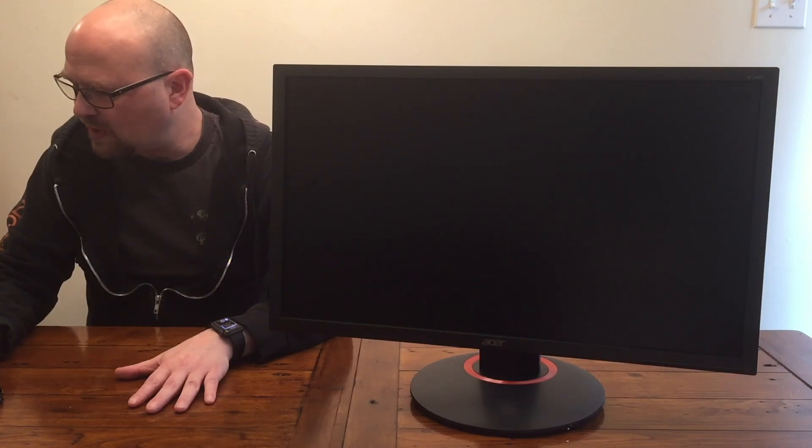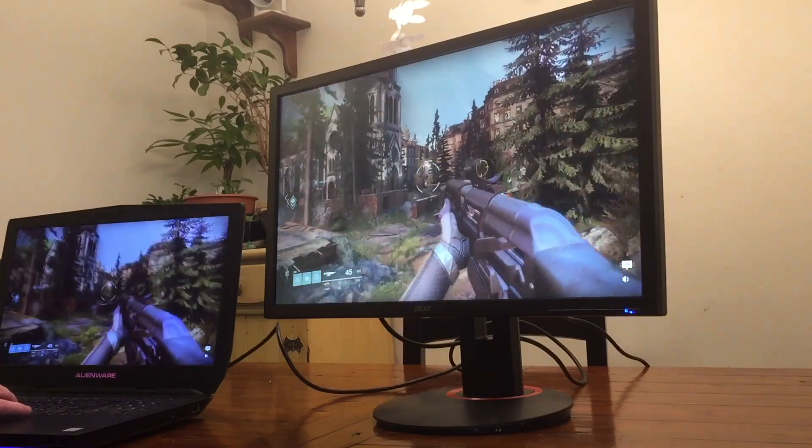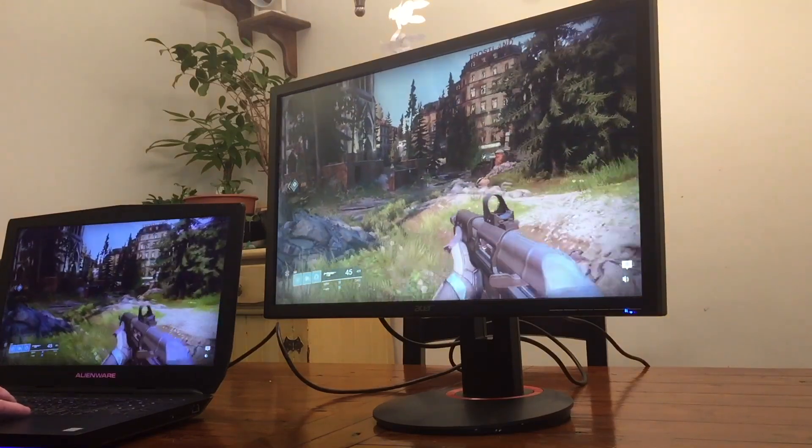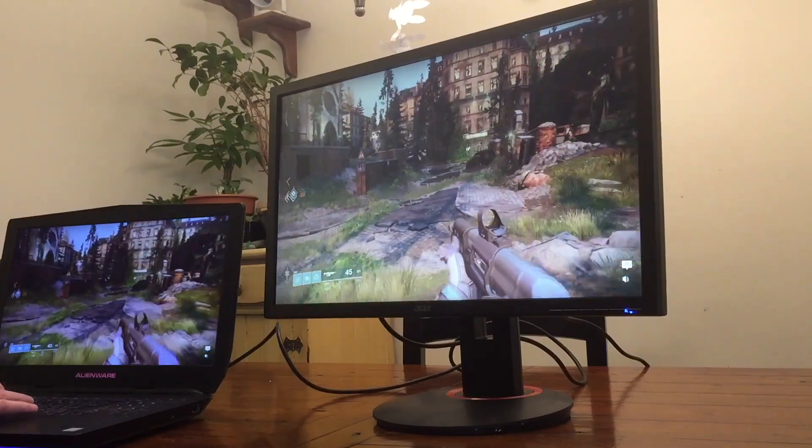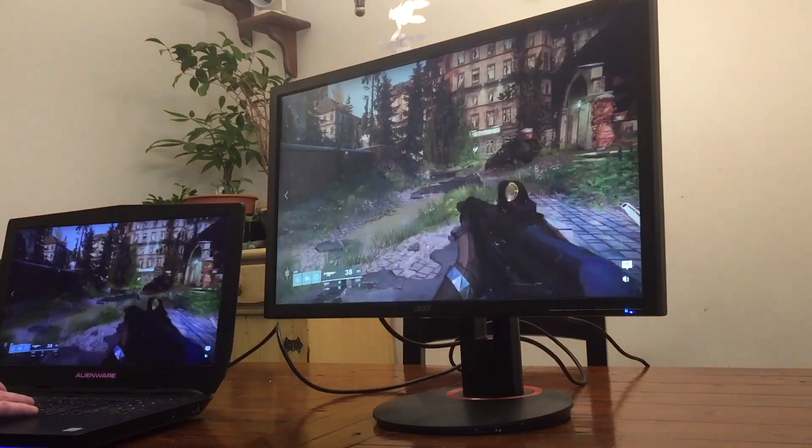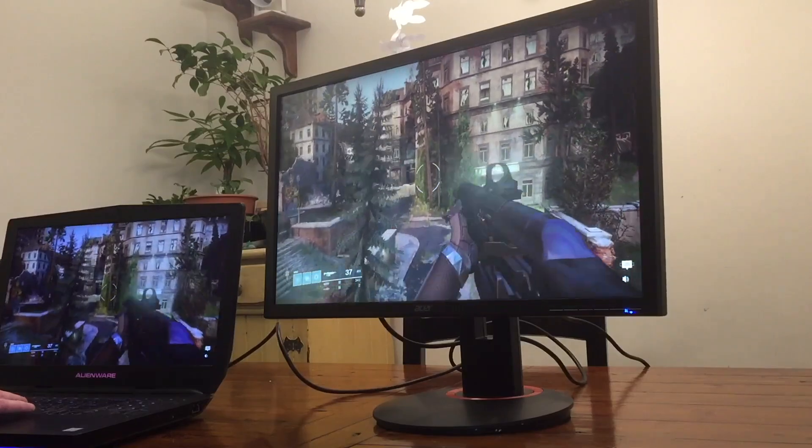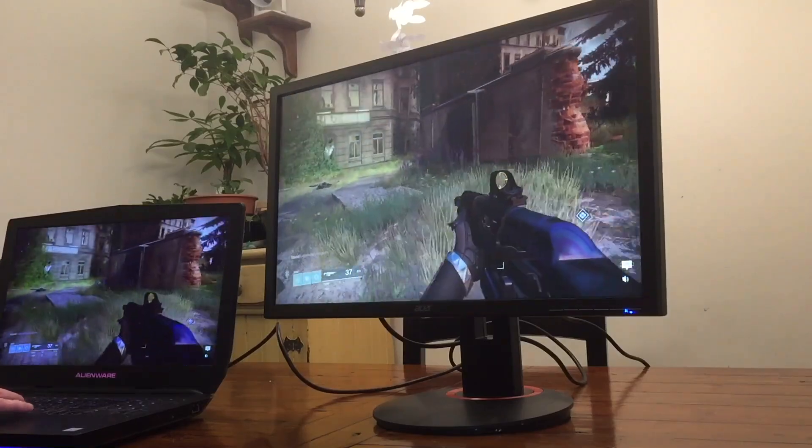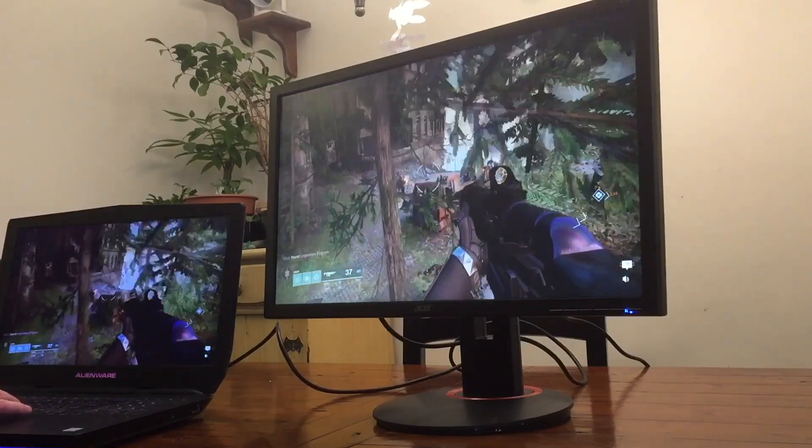It's got a very fast response time, 144Hz refresh rate, which is really great for the price. So it's a true gaming monitor.